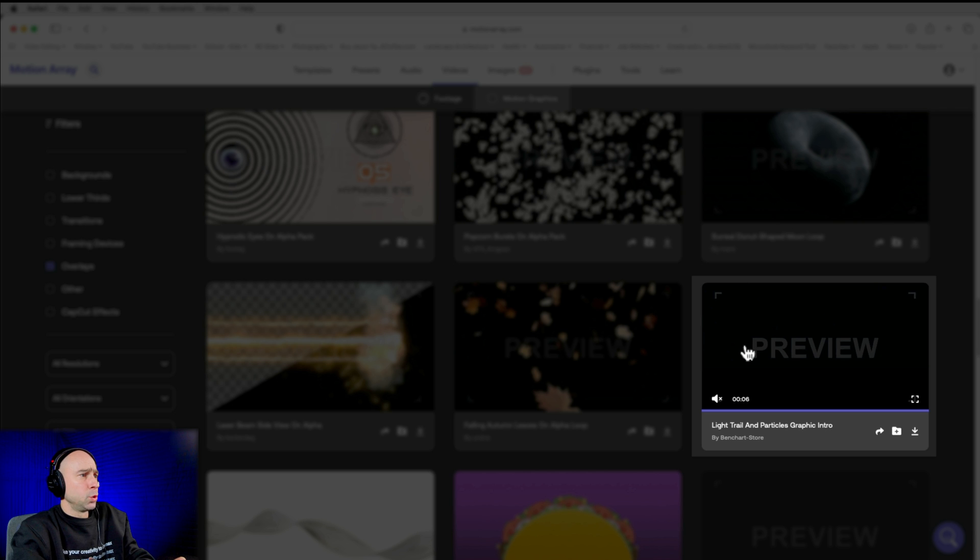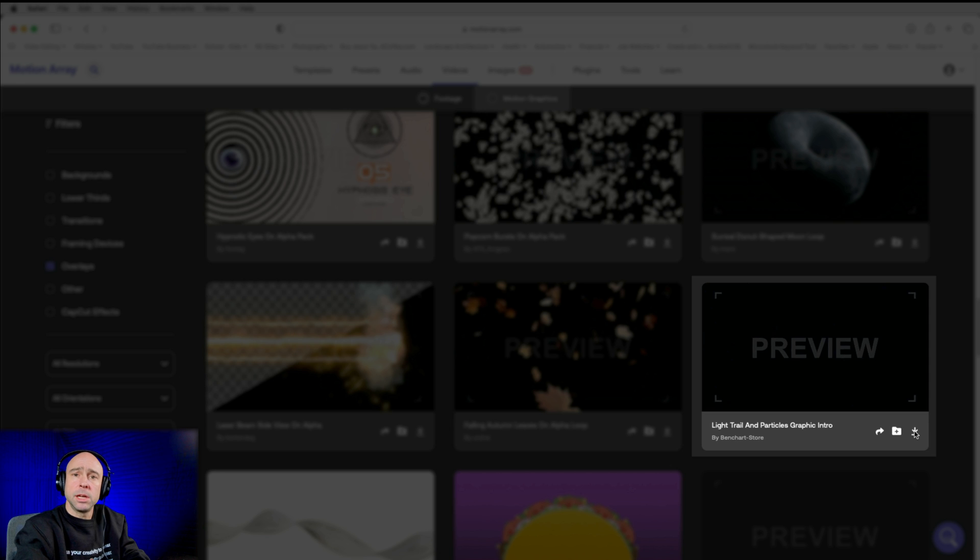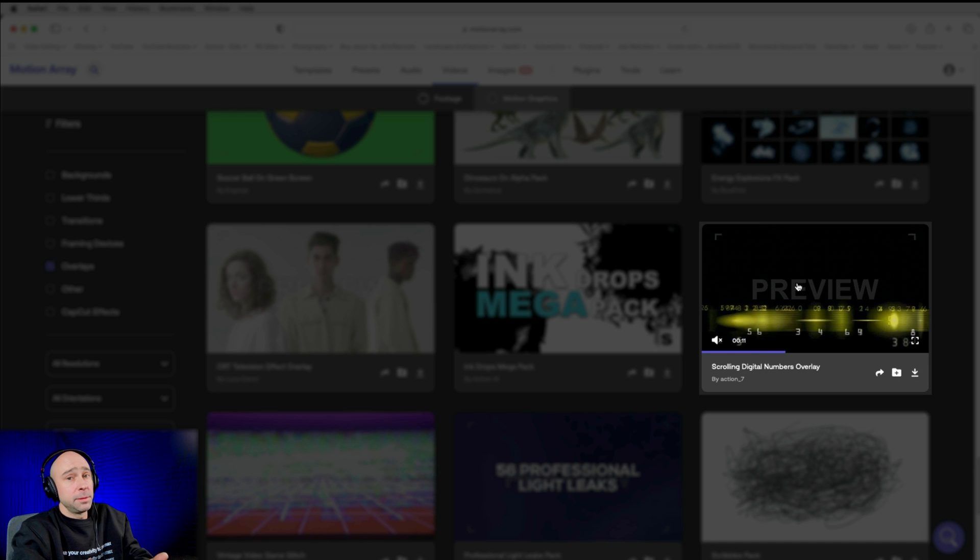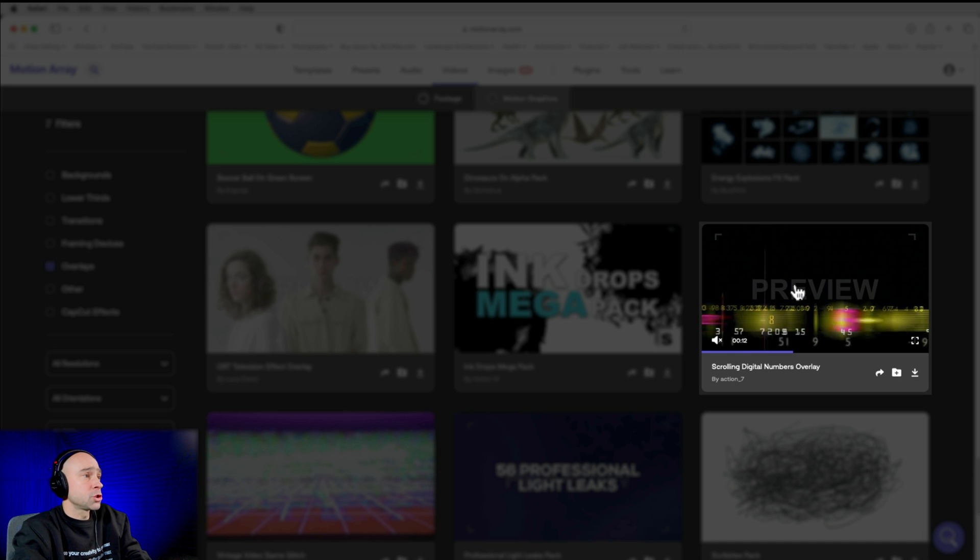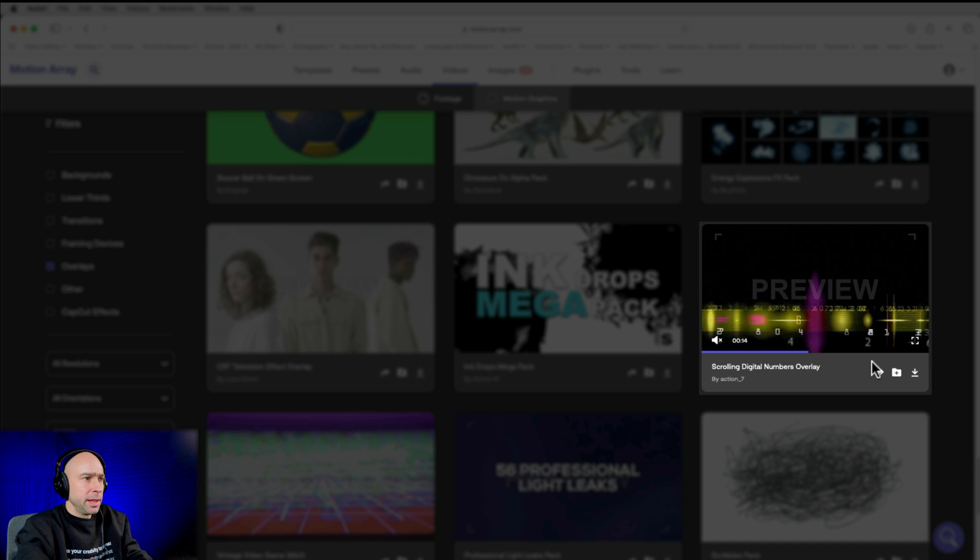We're going to go ahead and download them. For example, here's one I think is pretty cool. Light trail and particles graphic intro. I don't know. It just looks kind of cool. I might be able to use that. So I'm going to go ahead and click download. That's going to download it for me. Another one that might be kind of cool here is scrolling digital numbers overlay. That could be kind of cool. Might throw that in there. And again, with the overlays, I'd like to download a bunch of different things so I can try different things and see what works out best in my video.